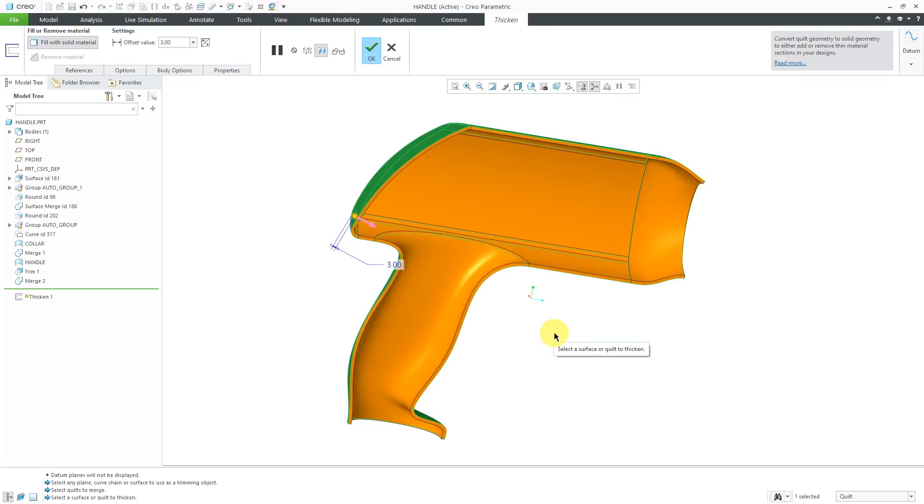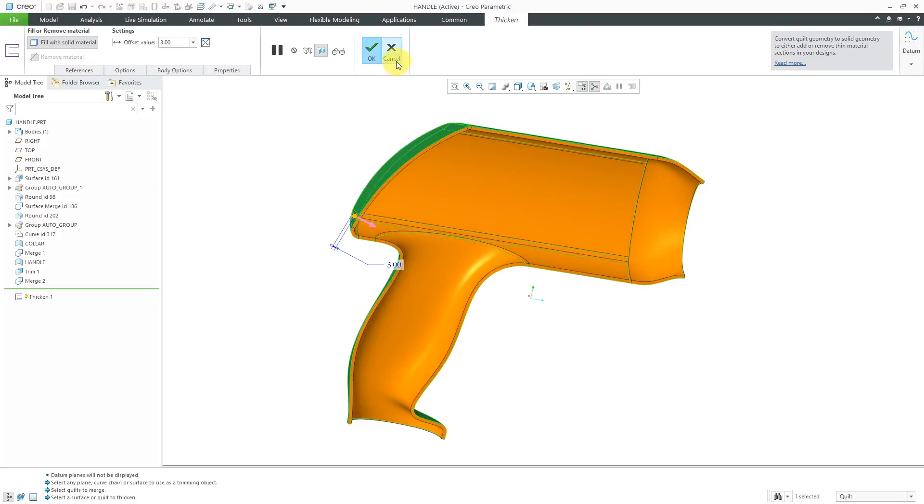That, by the way, is kind of a weird situation. Usually, I find that you can thicken to the outside of your surfaces a lot more than you can thicken to the inside of your surfaces. But again, right now, I'm just doing a little trial and error, plugging in different numbers in order to figure out how much I can thicken this part based on the current geometry.